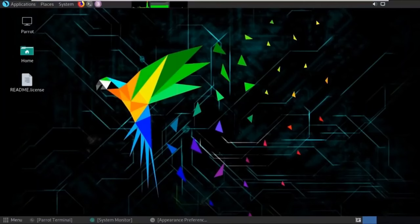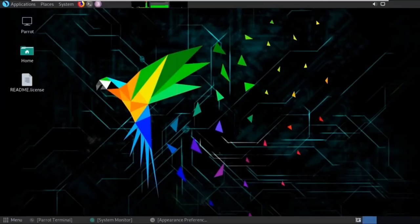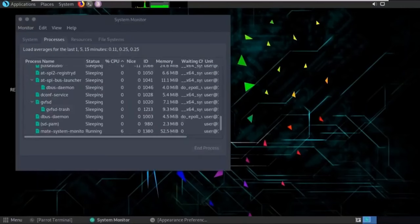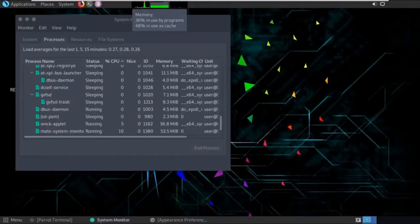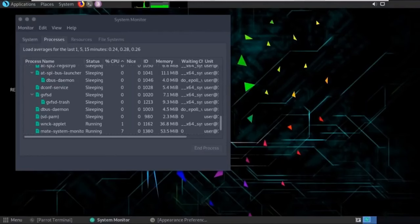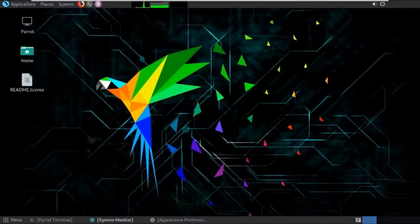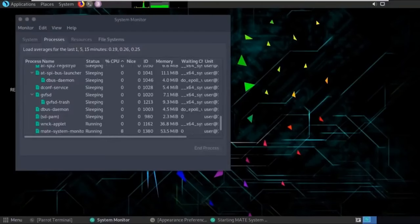Talking about performance: Kali Linux can be a bit laggy on low-end systems, especially when a brute force attack is running in the background. But Parrot OS is very lightweight and doesn't lag much. Regarding hardware requirements, both Kali Linux and Parrot require decent hardware, but Parrot needs lower specifications compared to Kali. In one word: Parrot is a good-looking, lightweight, resource-friendly distro.